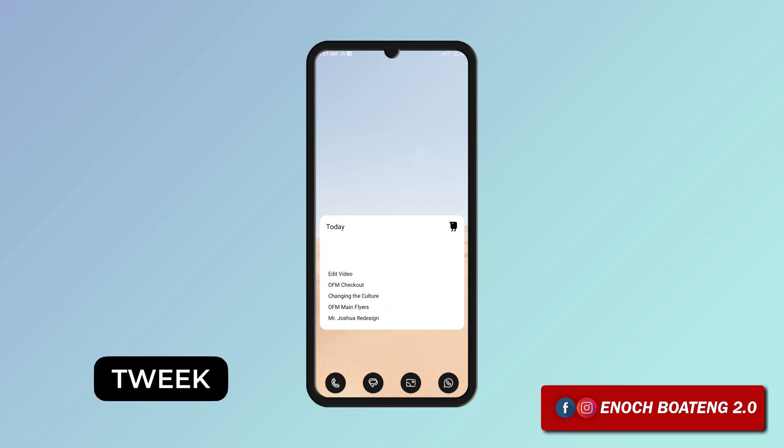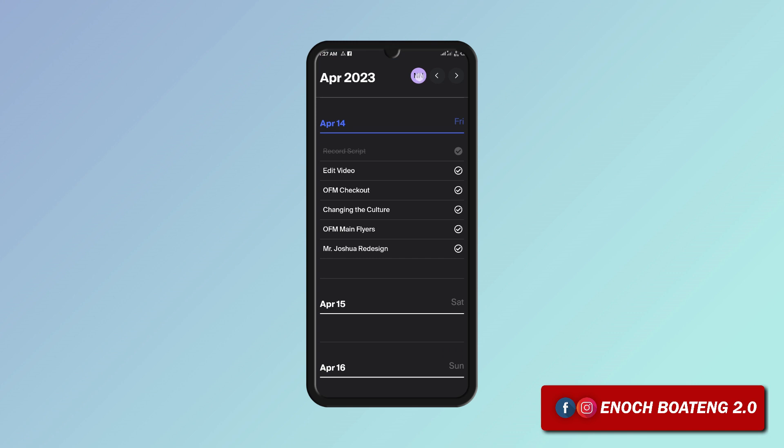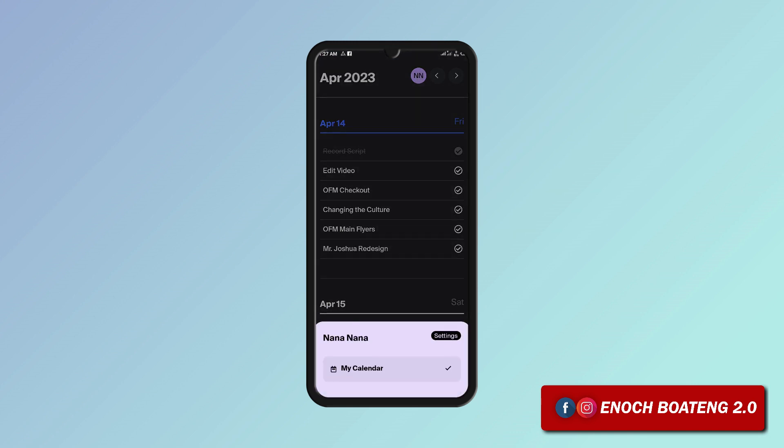The application also allows you to sign up with your Google account to save your history. This is one of my favorites on this list, definitely try it out.